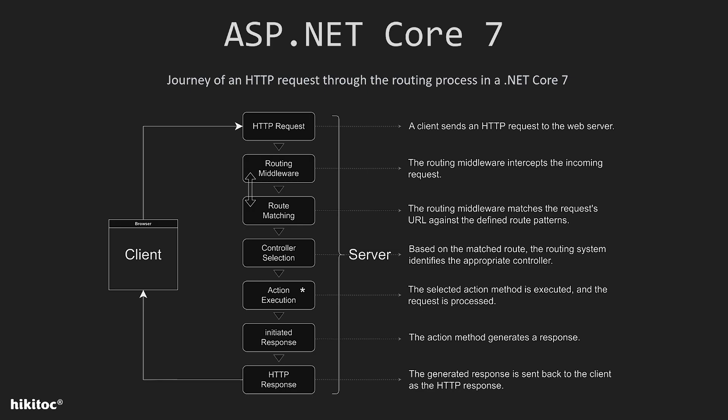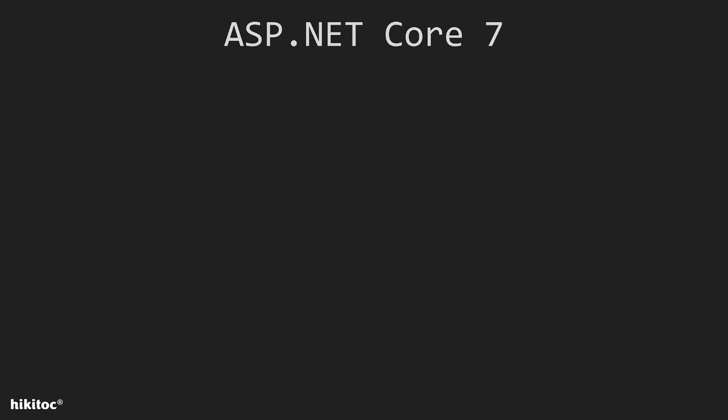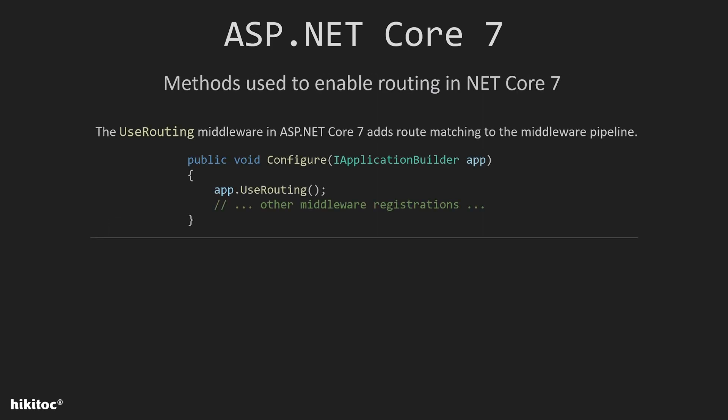Again, you are the creator and the order to follow will be decided solely by you. Meaning there is only one rule, no rules. So you can shuffle it as you please. In order to start routing in .NET Core 7, specific methods need to be used.